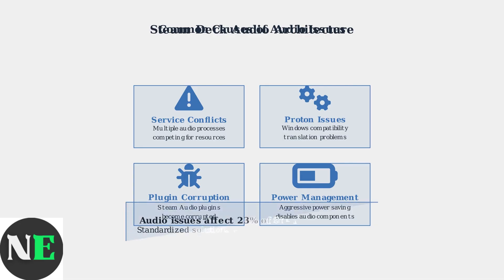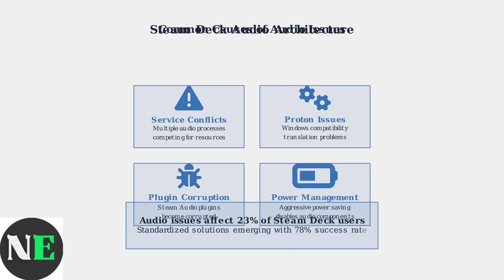Understanding these architectural complexities is crucial for troubleshooting. While audio issues affect nearly a quarter of users, standardized solutions are emerging with a 78% success rate, making these problems increasingly manageable.